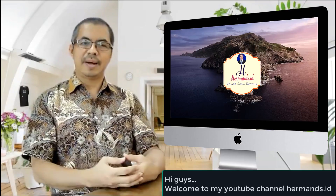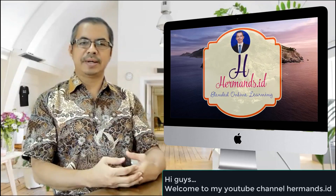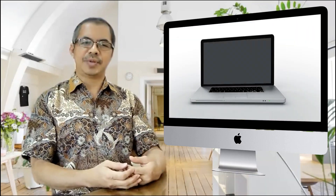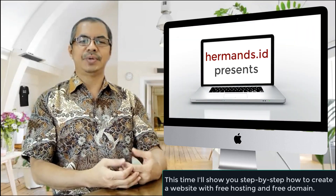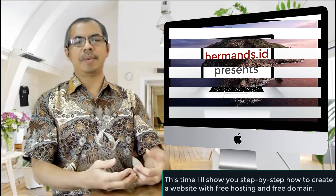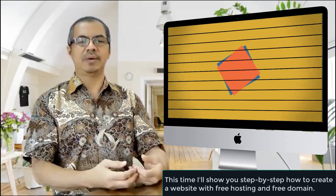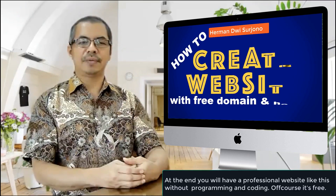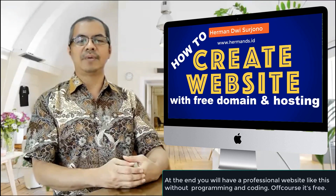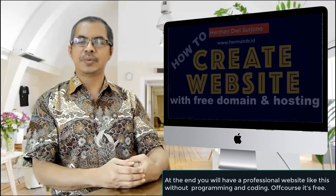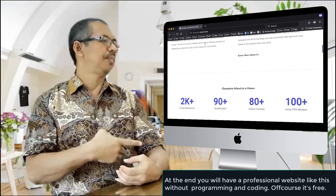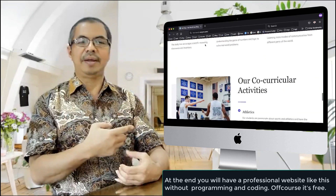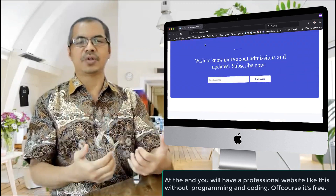Hi guys, welcome to my YouTube channel hermandias.id. This time I'll show you step by step how to create a website with free hosting and free domain. At the end you will have a professional website like this, without programming, without coding, and of course it is free.